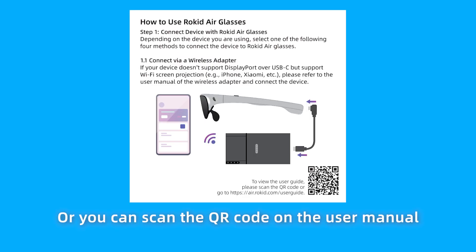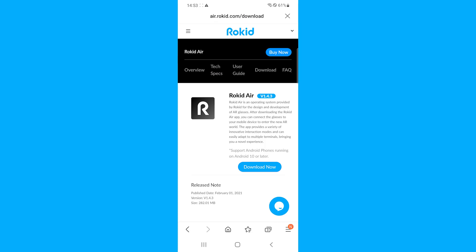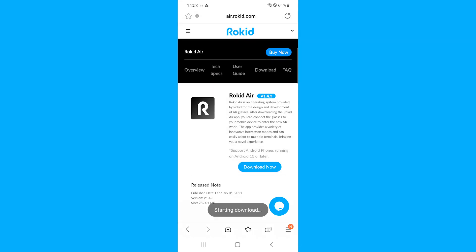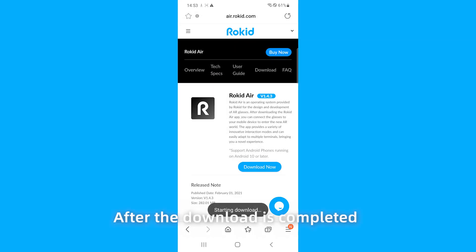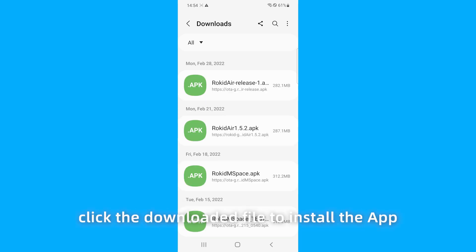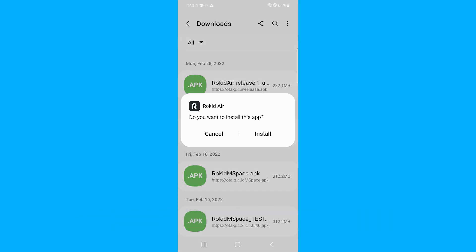Or you can scan the QR code on the user manual to download the app. After the download is completed, click the download file to install the app.